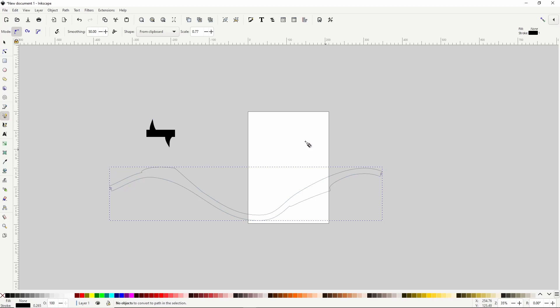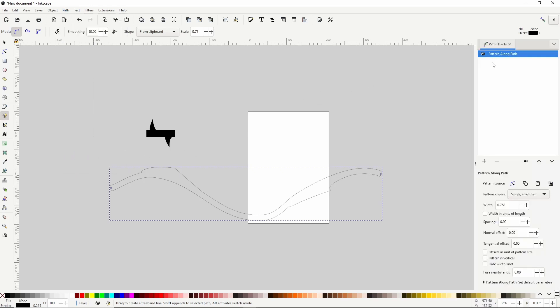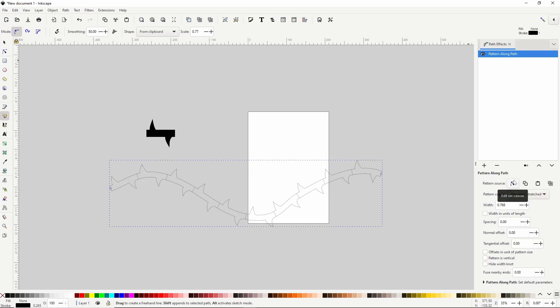By default, 'from clipboard' uses only one instance of the copied object and stretches it along the entire path. What we want is multiple instances of the object along the path. It's helpful to know that 'from clipboard' actually uses the Pattern Along Path path effect. We can see this by opening the path effects dialog via Path > Path Effects. We can see the path has Pattern Along Path attached. To get the result we want, drop down the 'Pattern copies' box — currently set to 'Single, stretched' — and change it to 'Repeated, stretched'. That looks better.